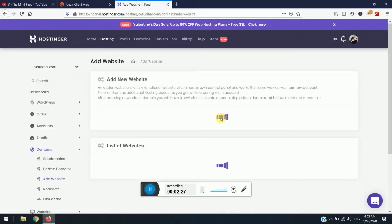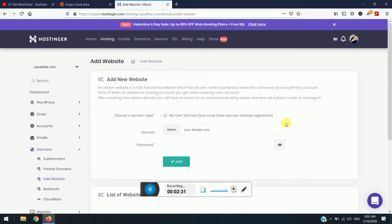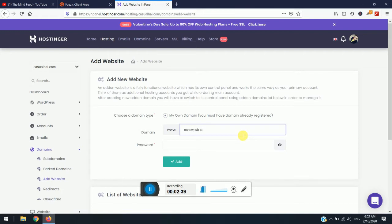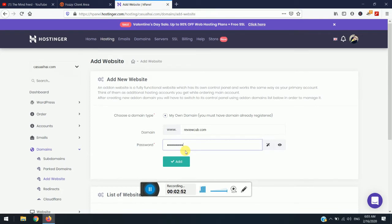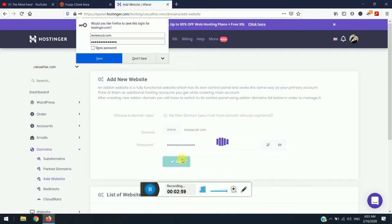Click on add website, just wait for a few minutes. So here now enter your domain name. I insist you, if your domain name is long and it is not easy, just copy and paste it. Just enter the password and click on add.